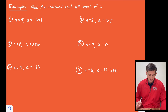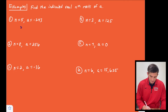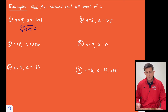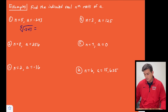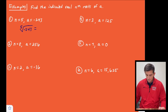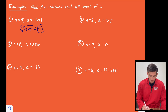For number one, it says find the indicated real nth roots of a, where the index is five and the radicand is negative 243. So we're taking the fifth root. I'll hit the math button on my calculator, go down to the fifth option, type in five and then negative 243, hit enter, and we get negative three.